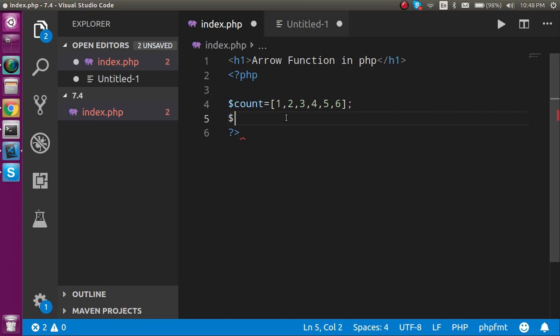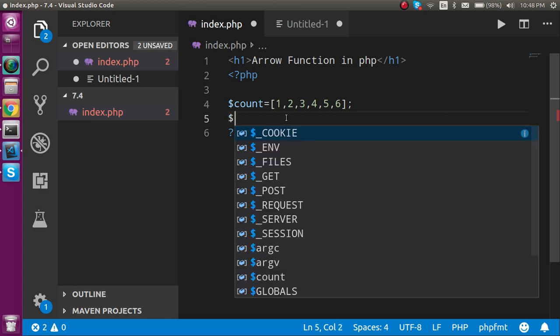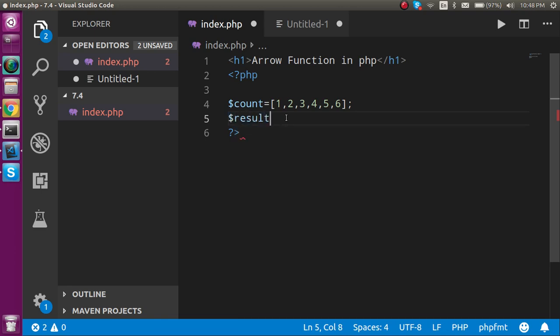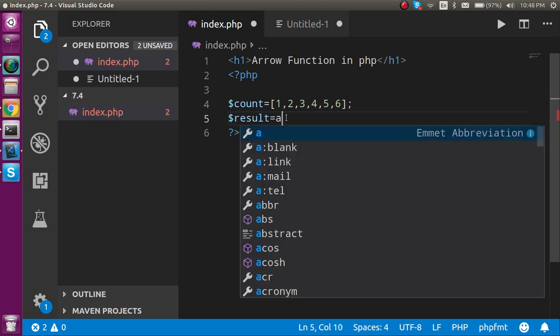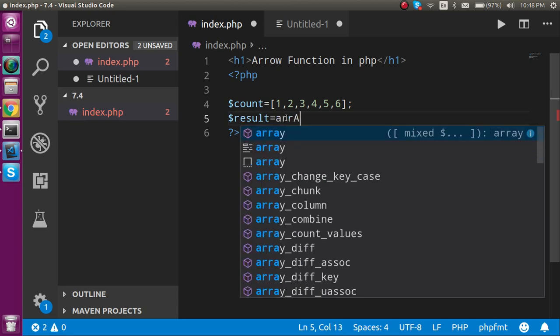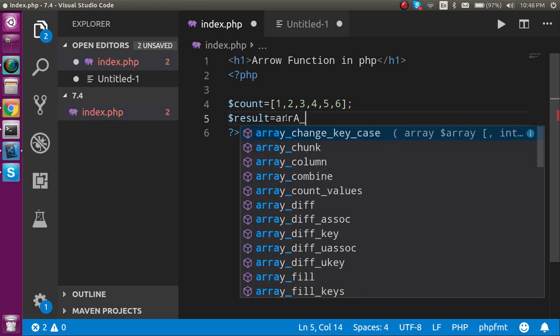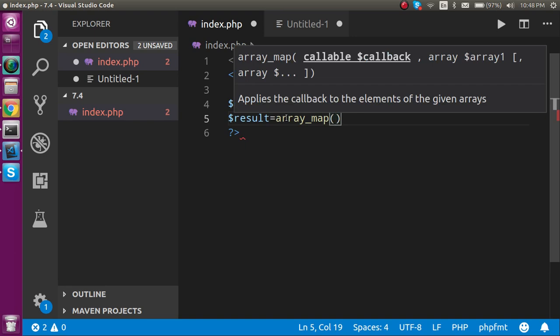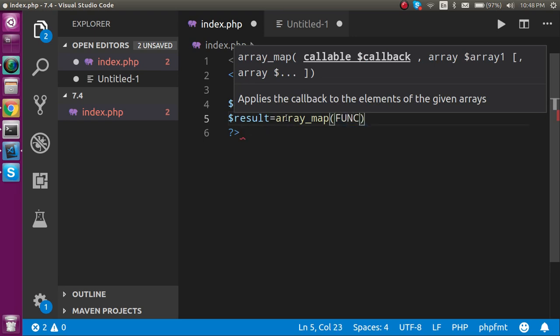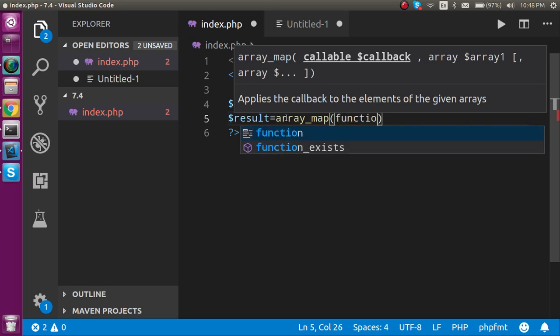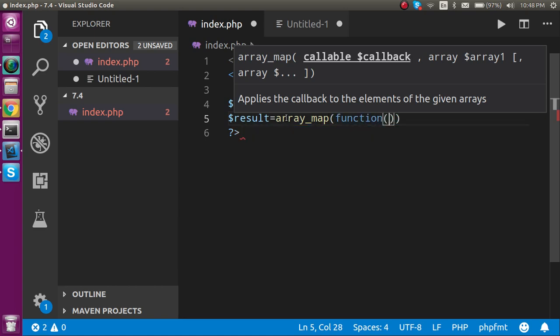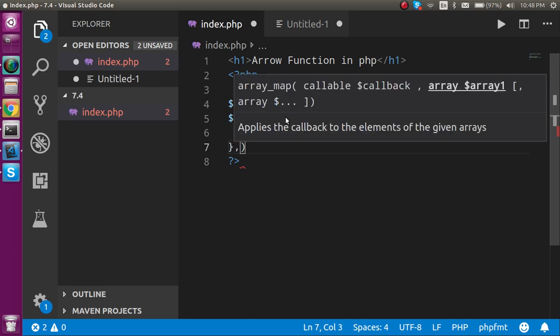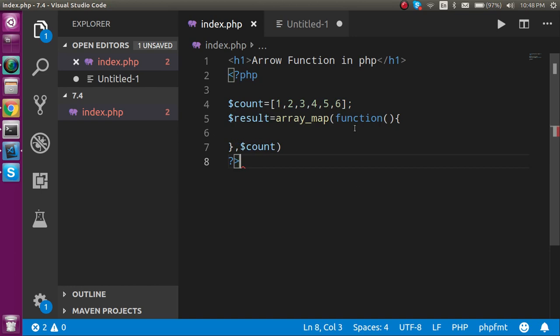Now first, just take a variable with the name of result. Let's take array_map function. This function, I am going to show you the old way first, then the new way. This function will take two parameters. In the first parameter, it will take an anonymous function, and in the second parameter it will take the array, which is count.